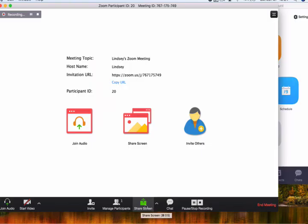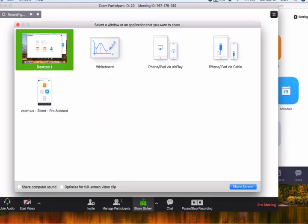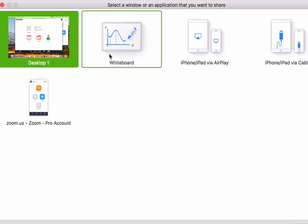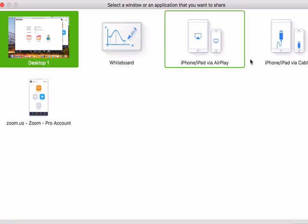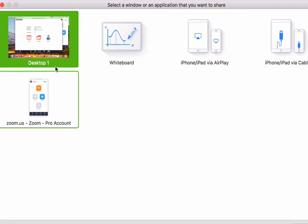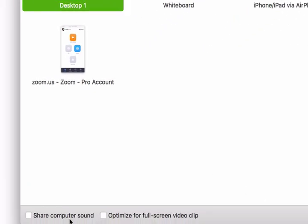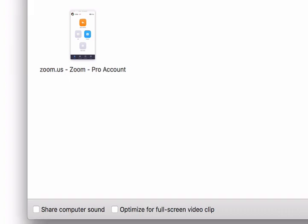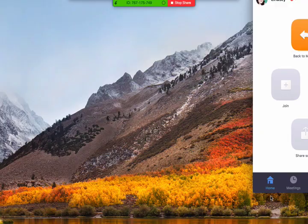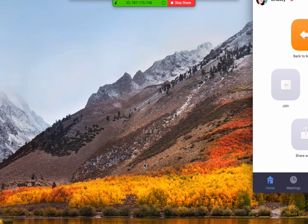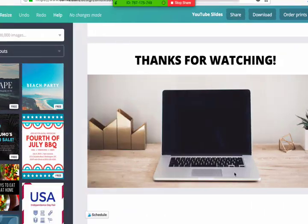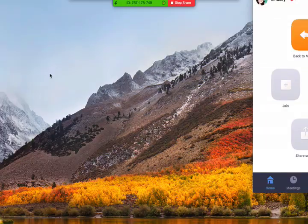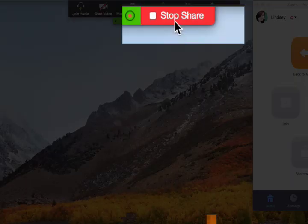And then you can choose either your desktop or a whiteboard or your iPhone via AirPlay, your iPad or iPhone via the cable, or Zoom.us. And then you can even share the computer sound, or you can optimize for full screen video view. Hit share screen, do whatever you need to do to share, and then up here at the top, just hit stop share.